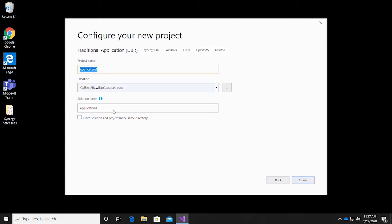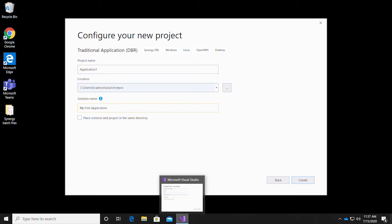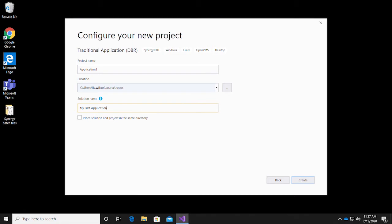Visual Studio will then ask you to name the project and the solution. We're going to call this My First Application and name the project Hello World, since we want this title to correspond with the functionality of the project.